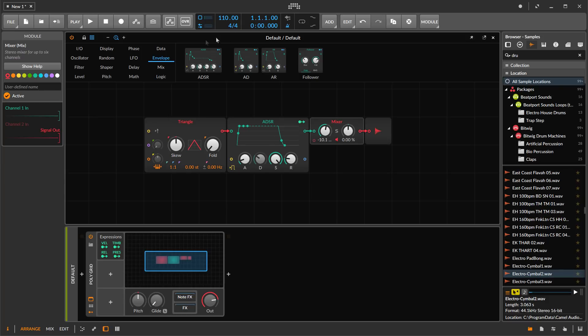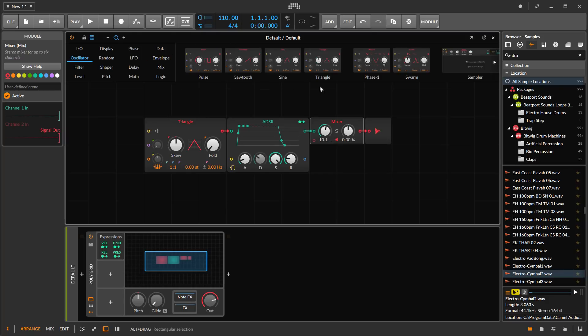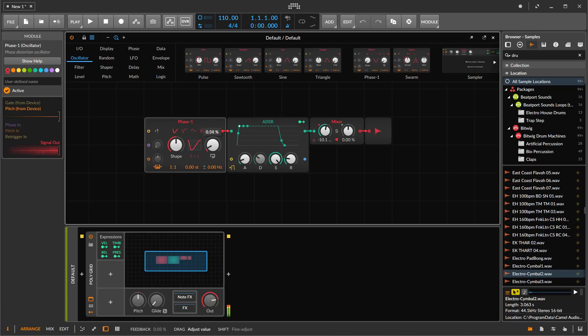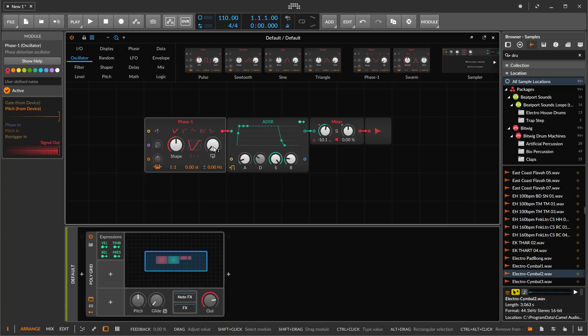In fact, there's been an update recently in Beta 3 that adds feedback into this phase module, which allows you to get that kind of effect. That's something that was in Phase 4 but wasn't in Phase 1.